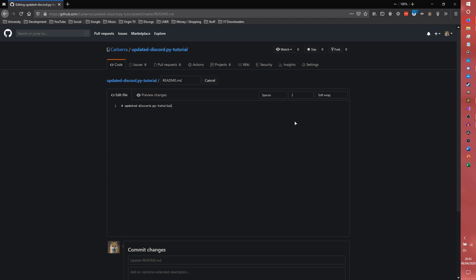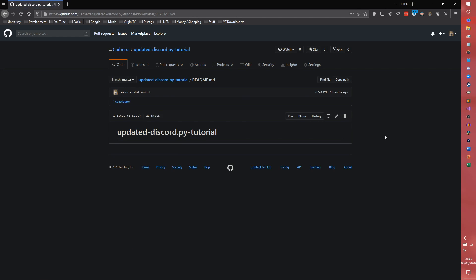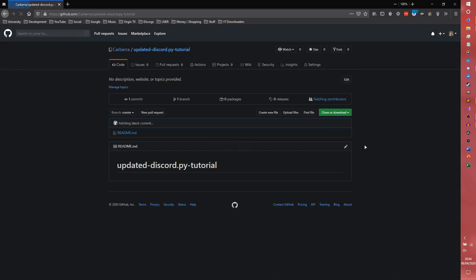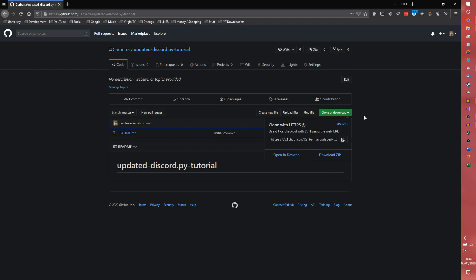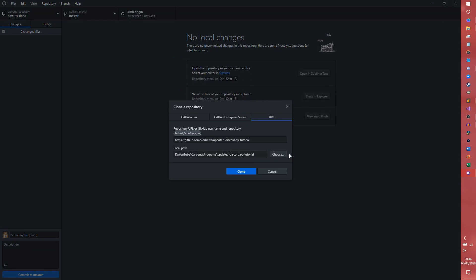There will be a document somewhere about it. All we really care about is cloning the repository. So let me just come back home for a second. We can clone or download and we're going to open in the desktop, which then opens the desktop application.